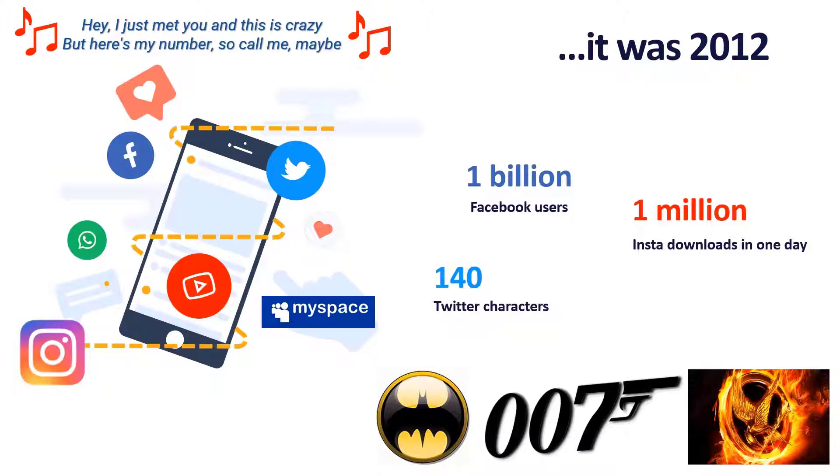We all learned about, hey, I just met you and this is crazy. Even MySpace was still around.